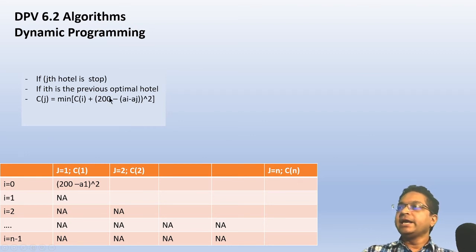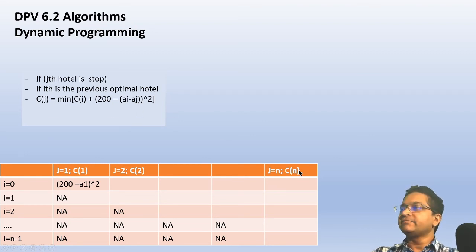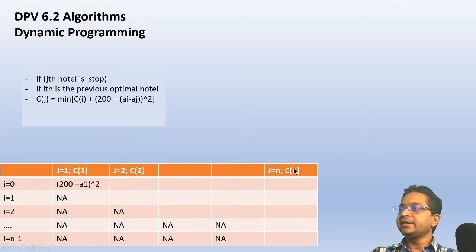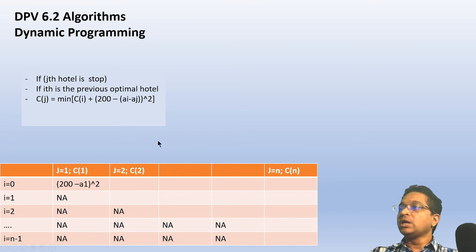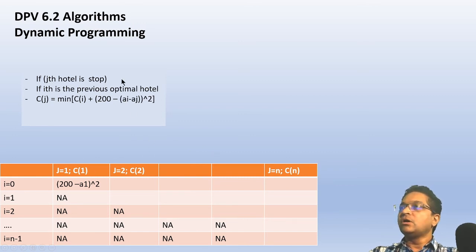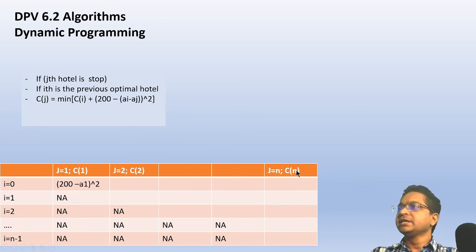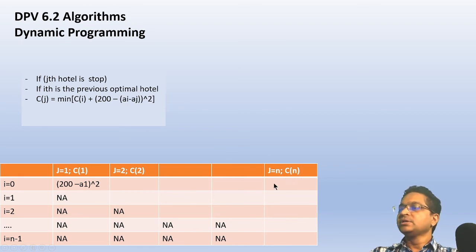And so on and so on, until I reach the nth column, which is hotel n. At that point, I have computed the value of the solution. Whatever lies here is the answer. And voila, you have solved the problem of finding the minimum penalty for reaching the last hotel.